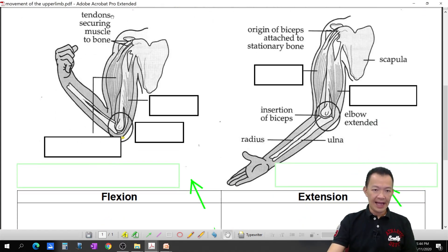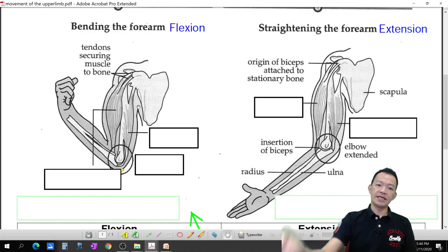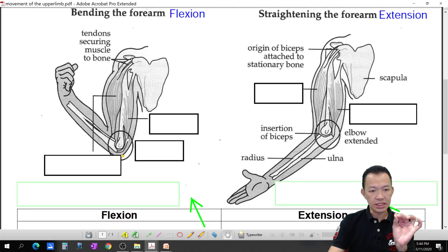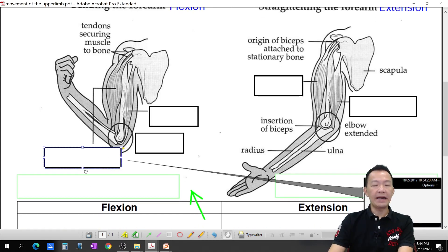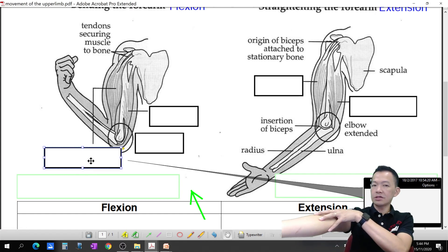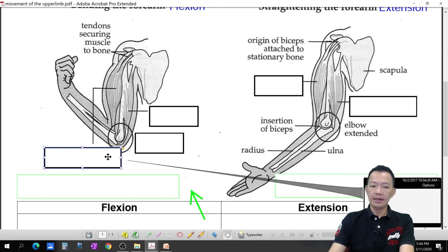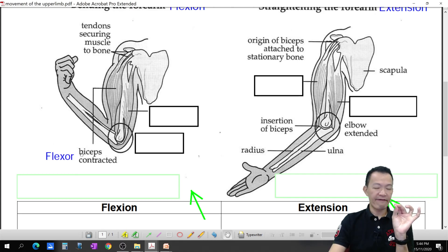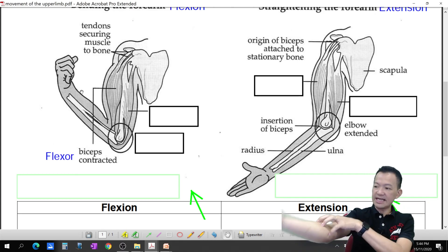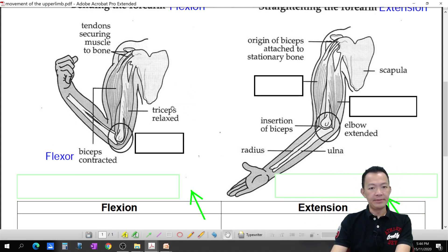Okay, how can we bend our forearm? This is called the elbow joint. This muscle is called the bicep muscle. Who causes your hand to bend? It is this muscle — bicep. So bicep is today's flexor. When the bicep contracts, it is flexion, and the triceps relax.